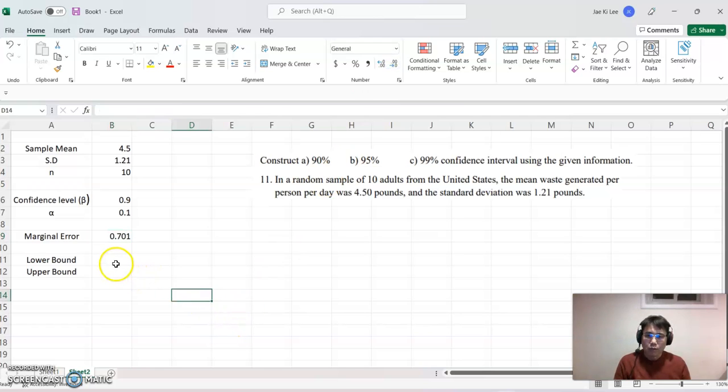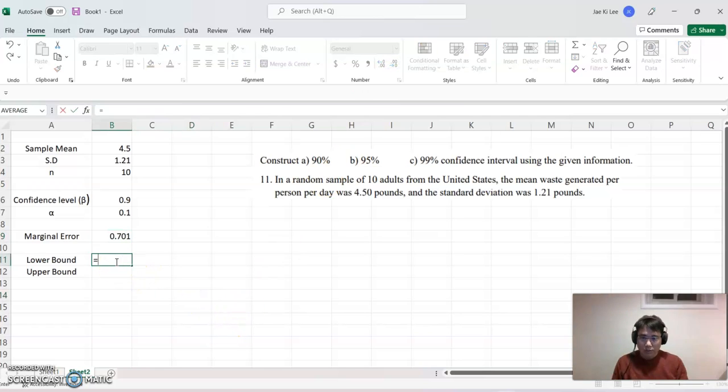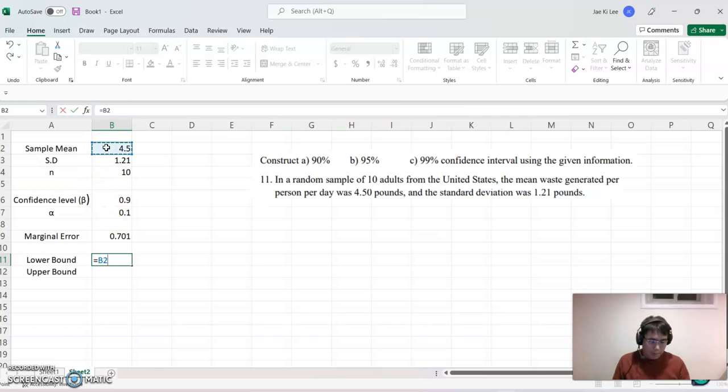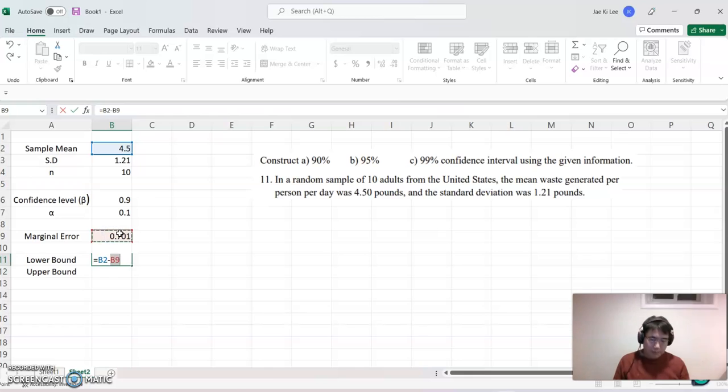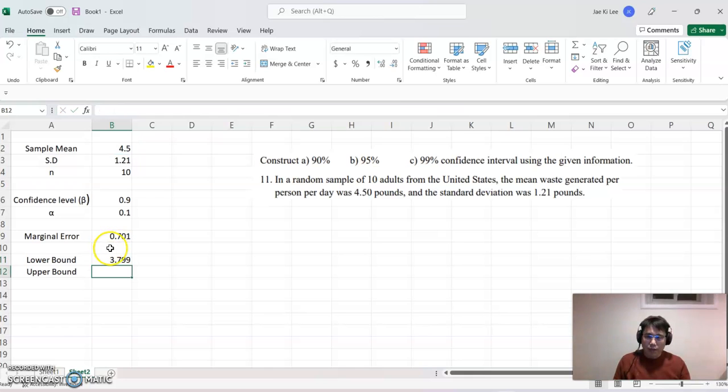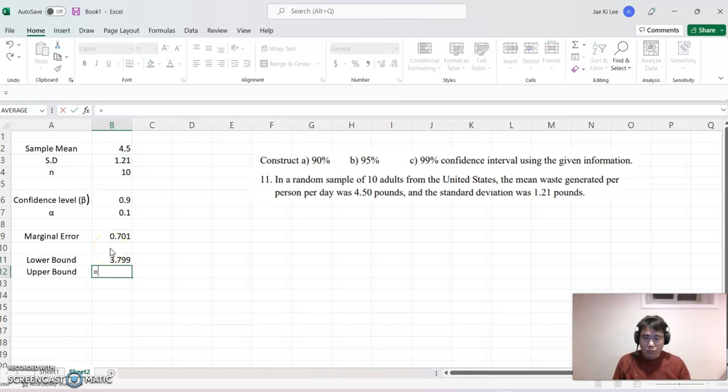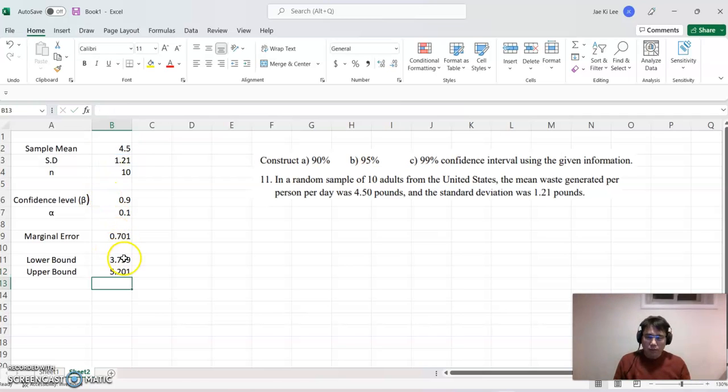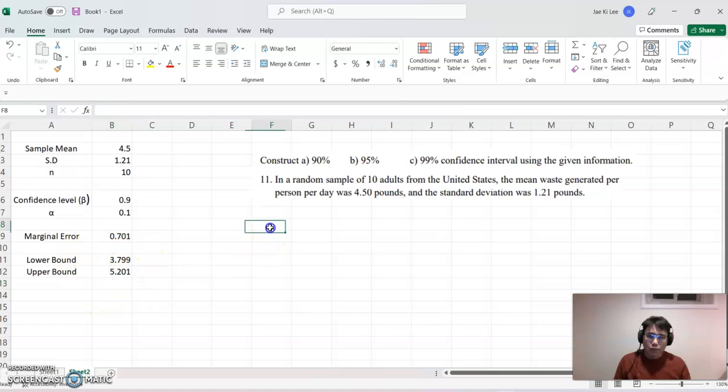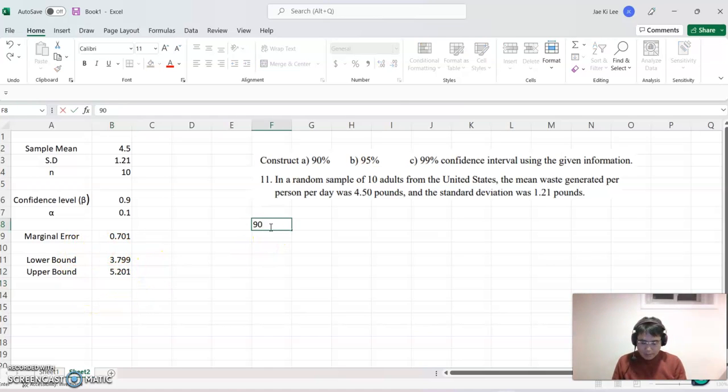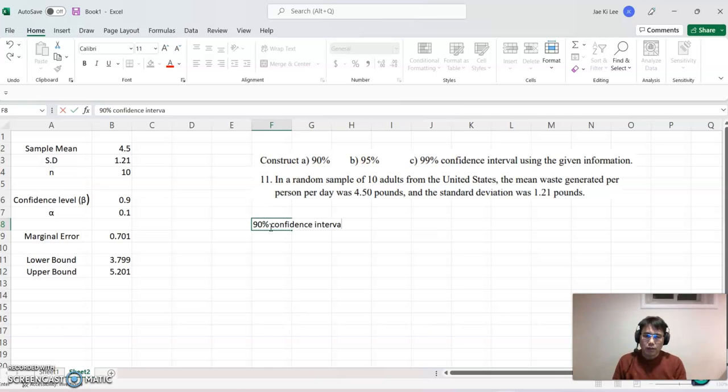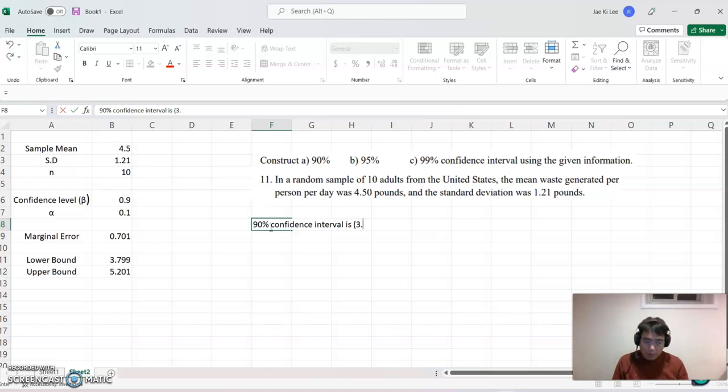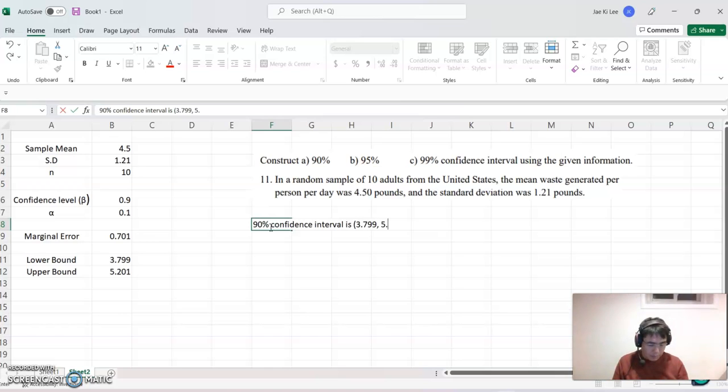Okay. Then now, lower bound equals sample mean minus marginal error. Right there. Okay. So based on these facts, we can find out 90% confidence interval is 3.799 and then 5.201.